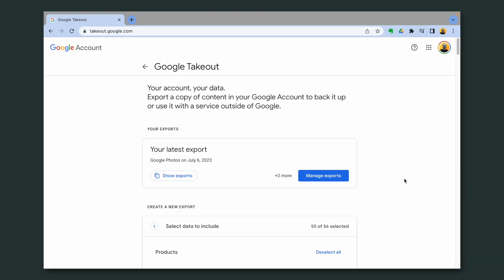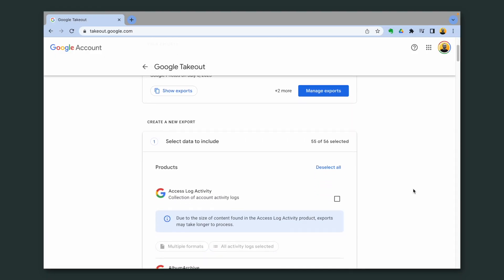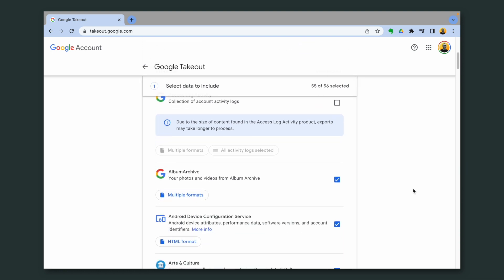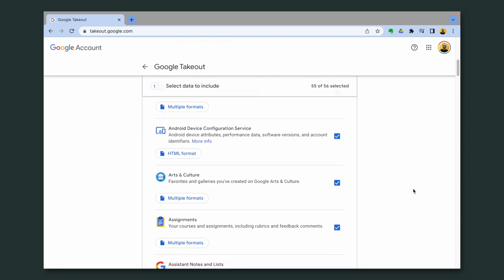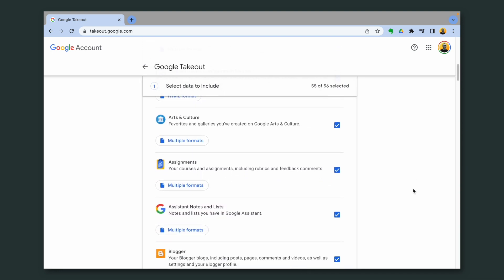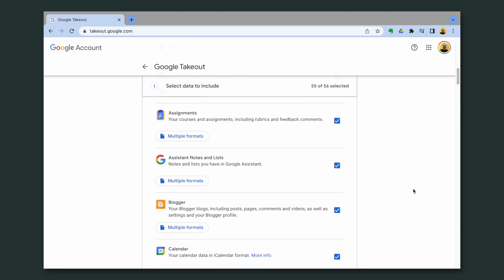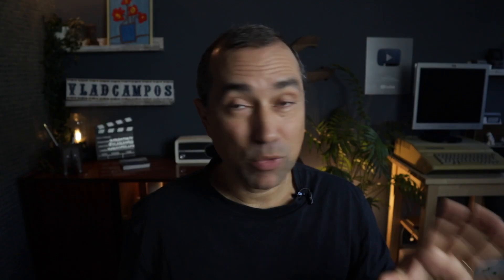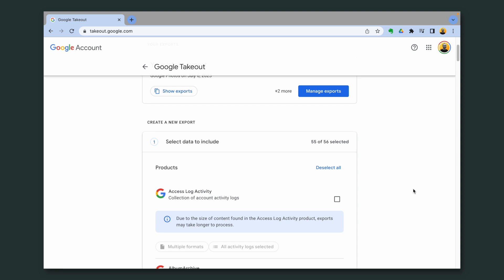Go to takeout.google.com and you see all the Google services. You can download the data from those services. The procedure is the same, but today we'll only deal with pictures, with photos.